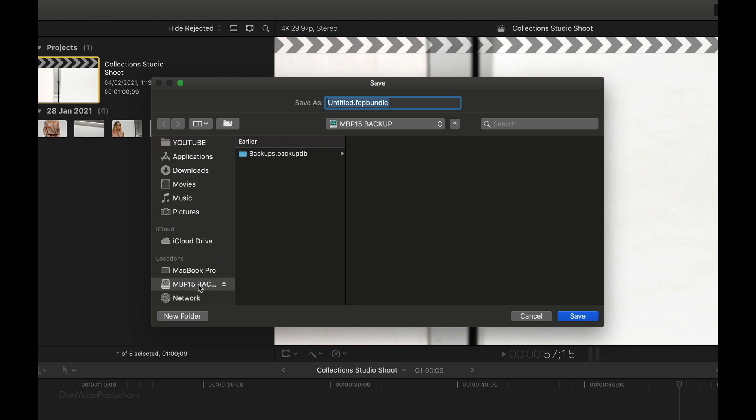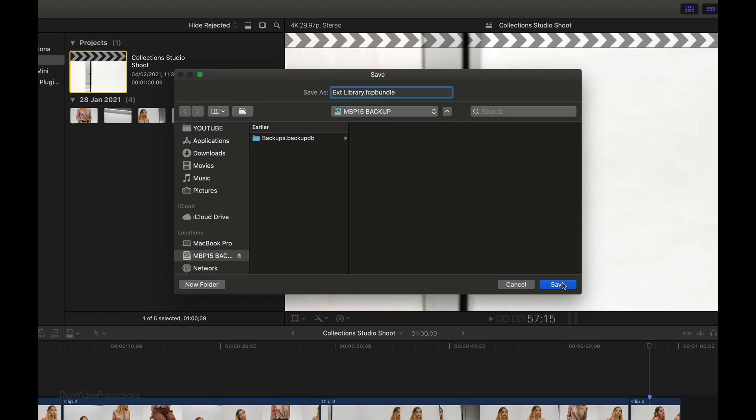From here, we're going to find our external hard drive, select it to make sure that this library is created in the drive, and we can also choose to rename it. Now when you rename it, make sure you do not edit the file extension, so anything before the .fcp bundle can be changed. In this case, let's call it External Library. There we go. Once we've renamed it, we can press Save.